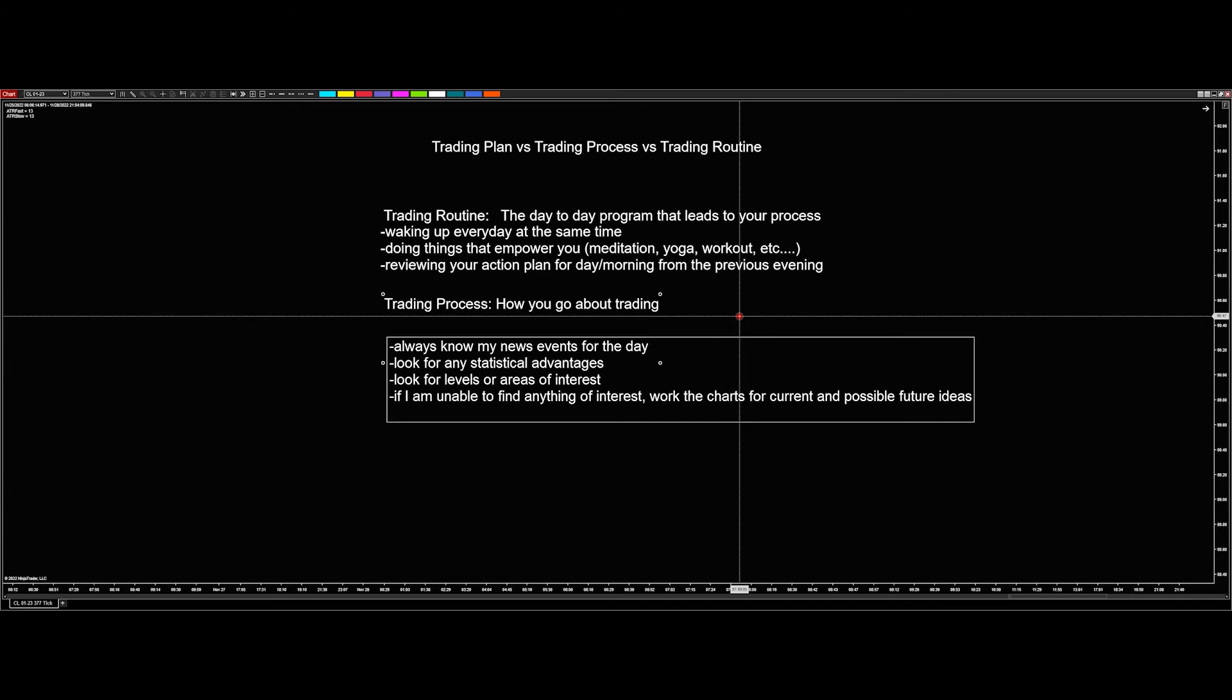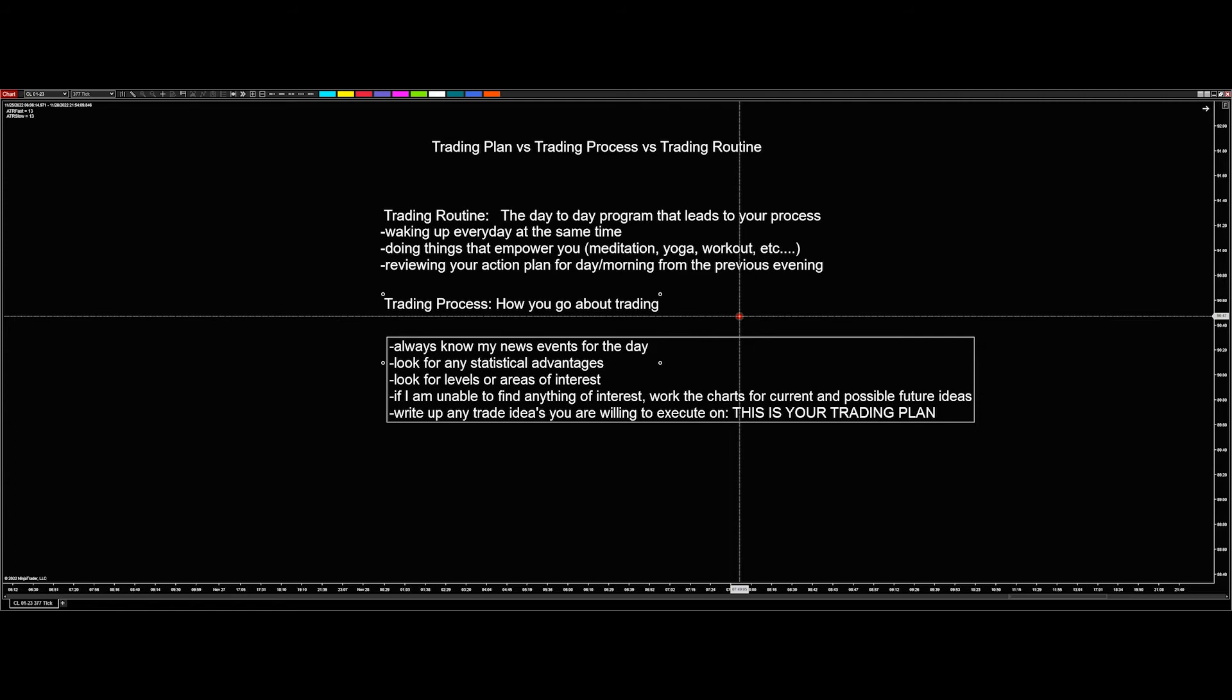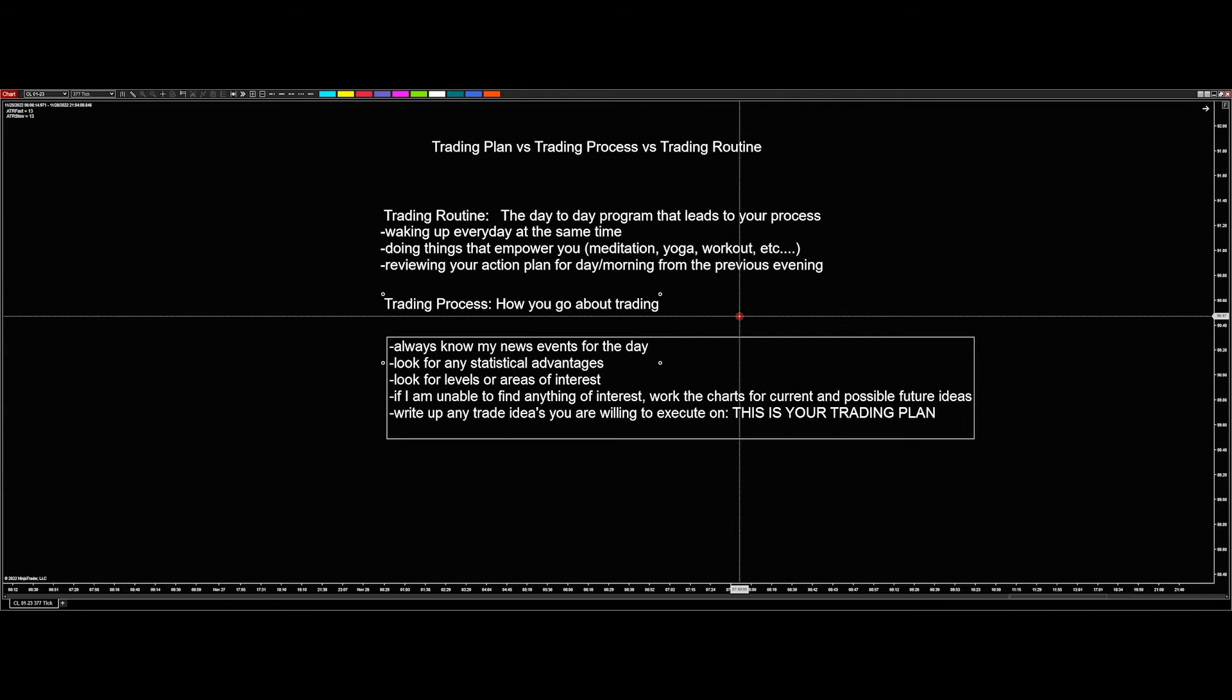And then if we do find anything that we're interested in, we write up any trade ideas you are willing to execute on. And this is your trading plan. So when we find those levels, we find those advantages, we find those areas of interest, we say, hey, this is what I'm looking to do here and we'll get to the trading plan. There's one other thing that I want to just touch on real quick here, which is the last thing you do is you swear allegiance to your trading plan once you write it up. That's part of my process.